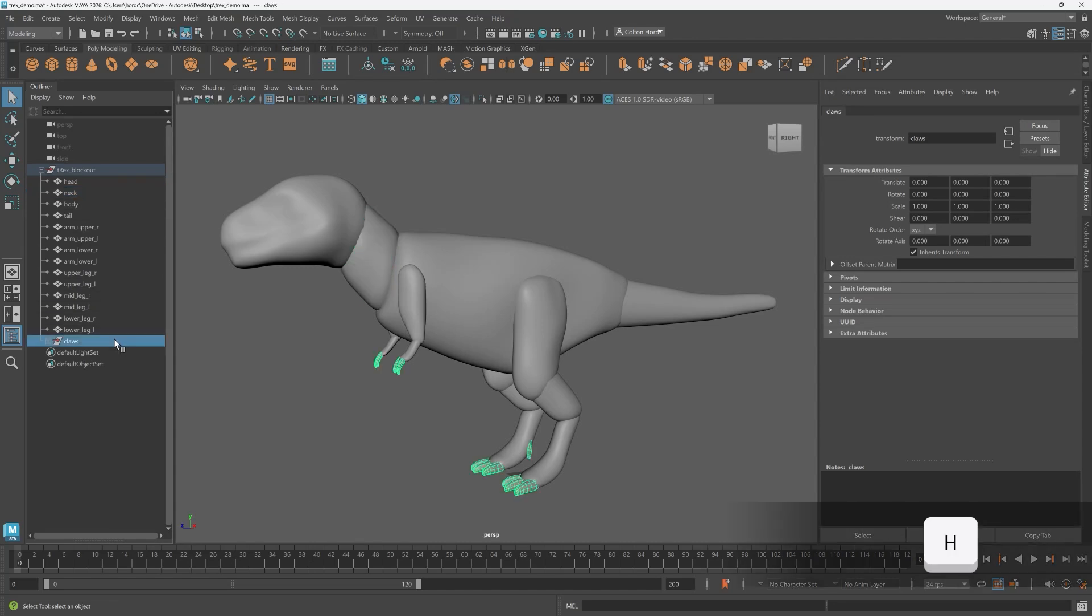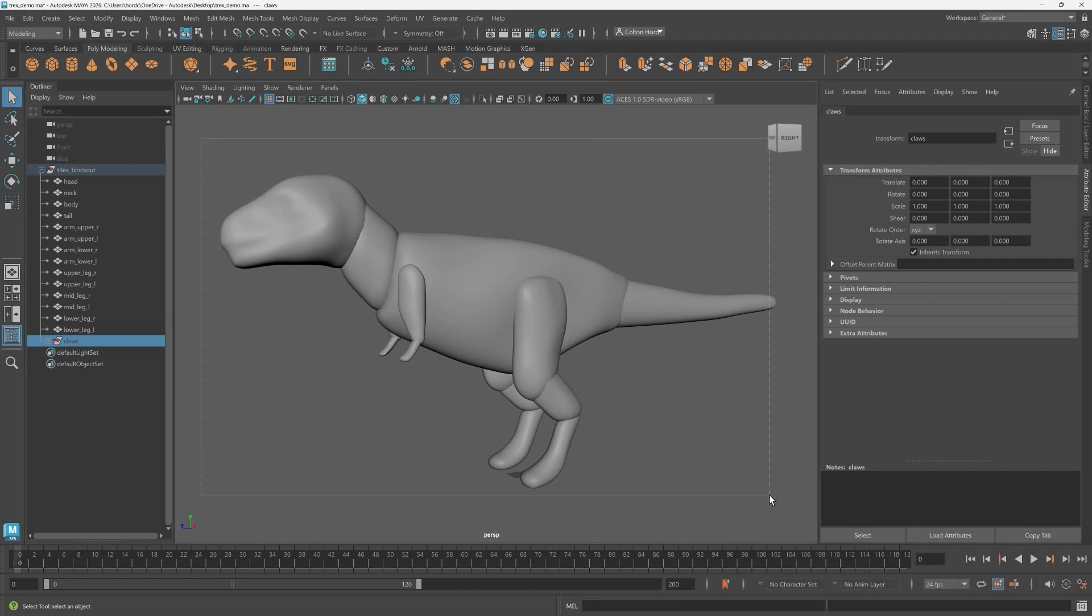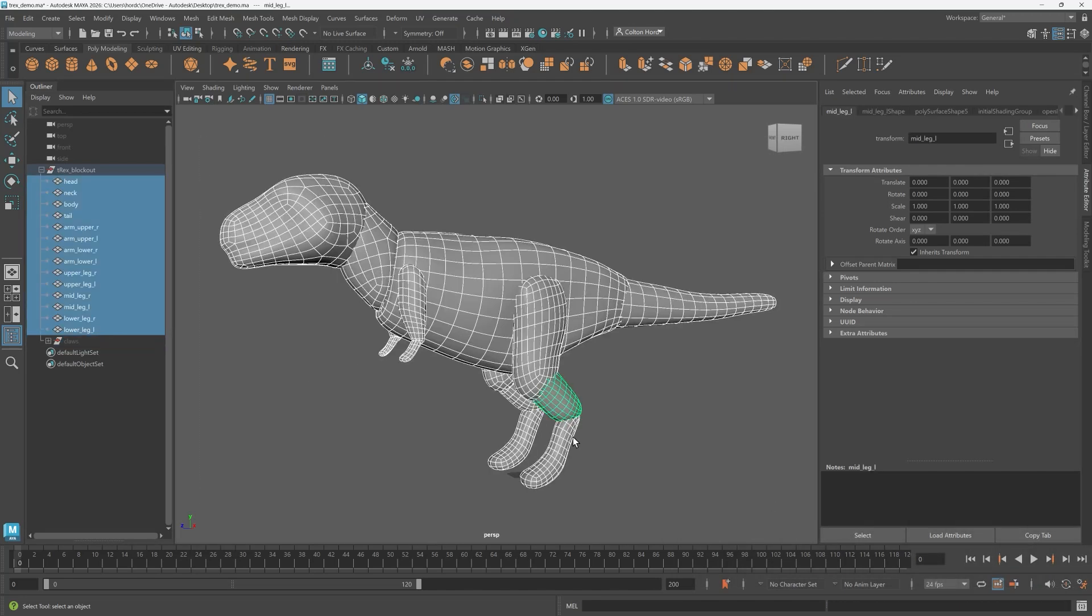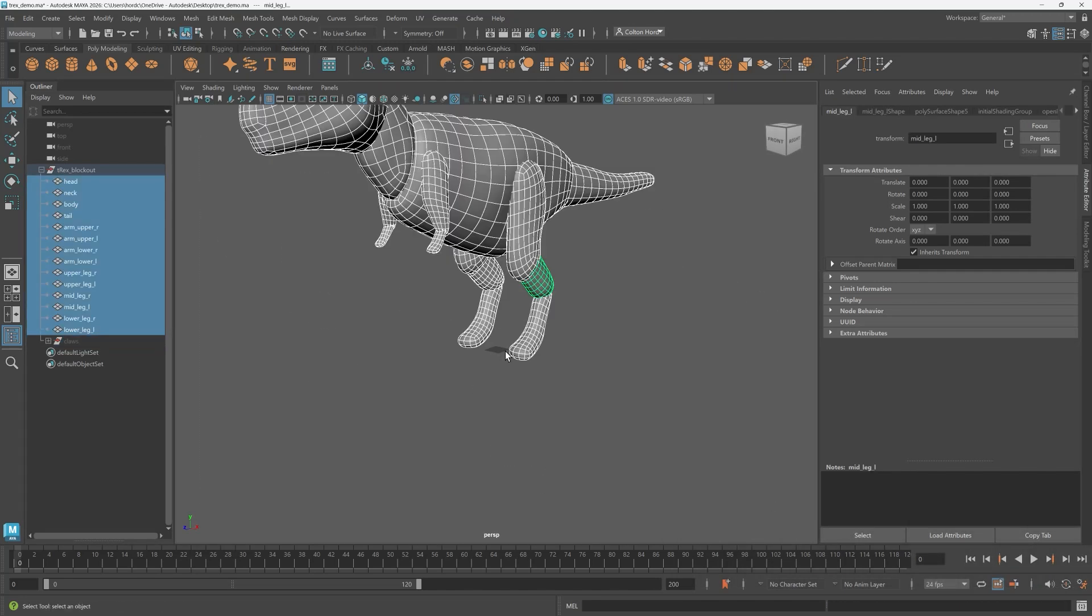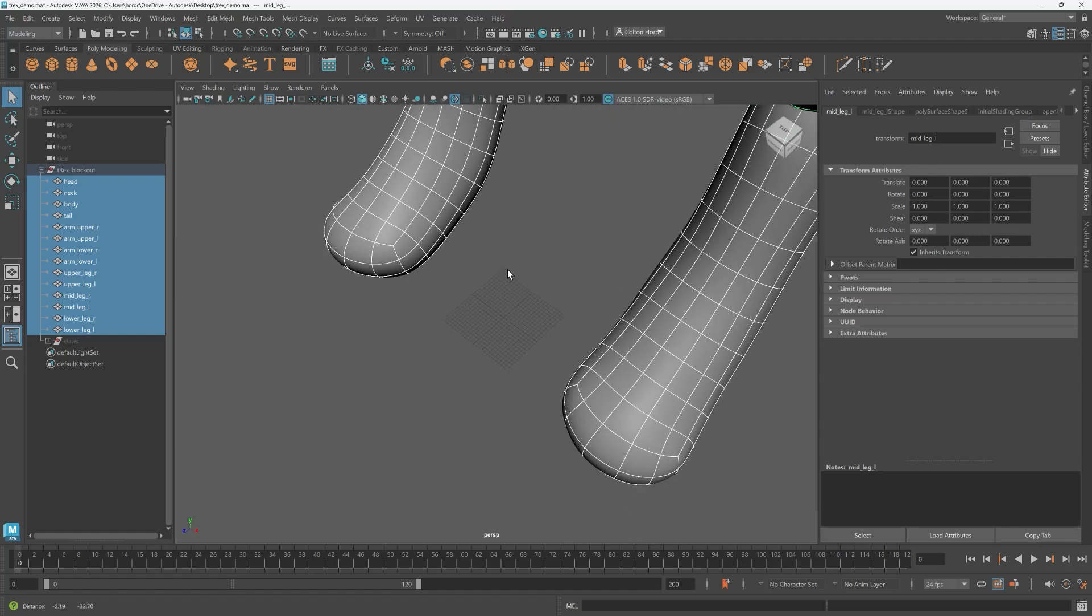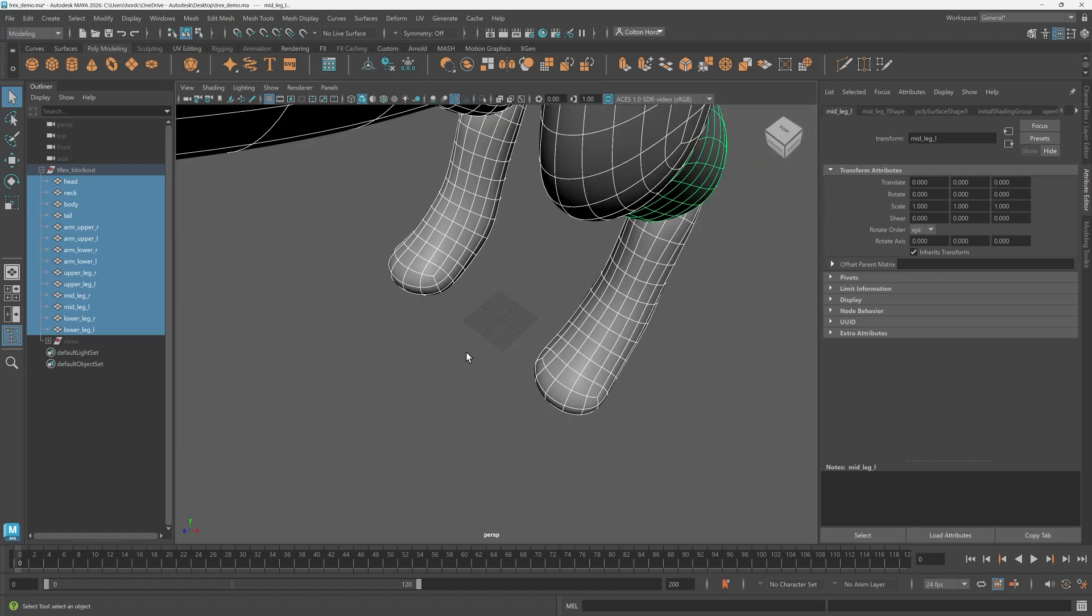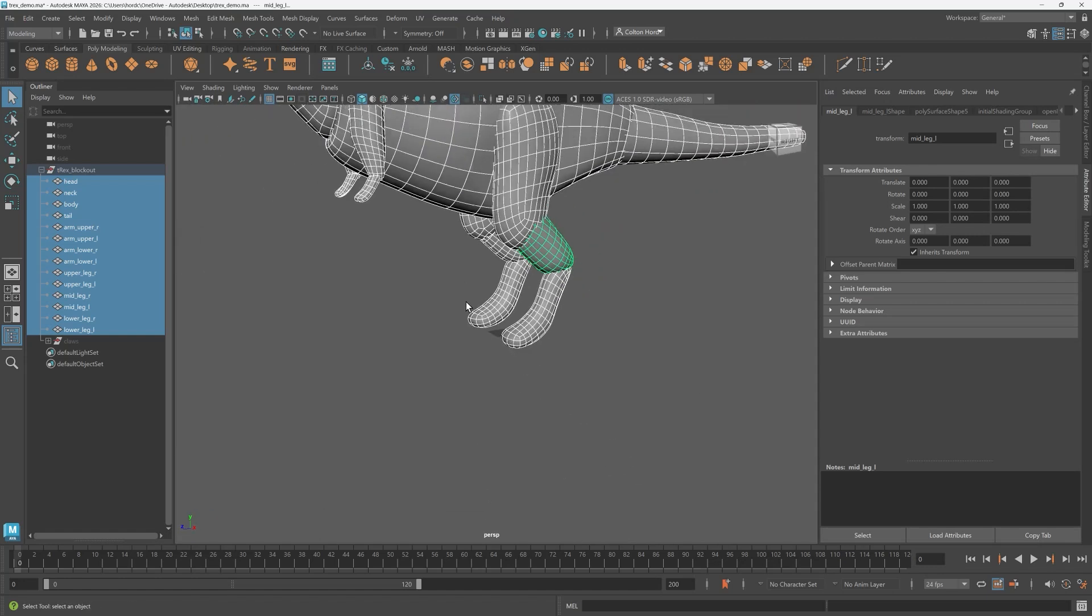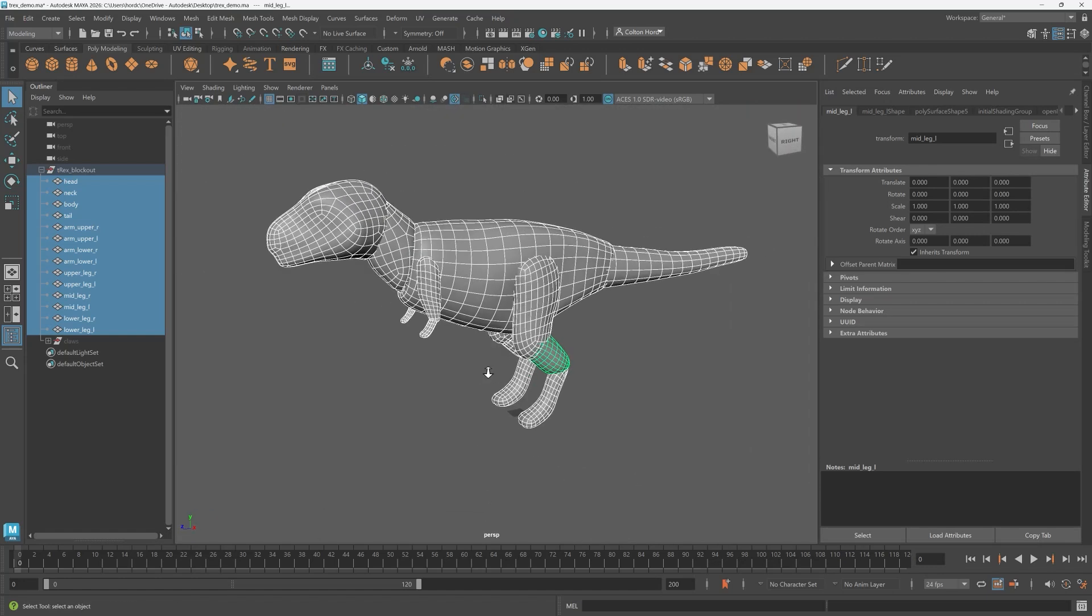This includes the claws. I'm going to select all geometry in the viewport. Note the scale of the T-Rex on the grid. It's quite large. This will help with adjusting the voxel size. More on this later.